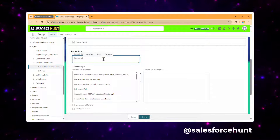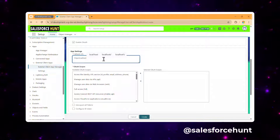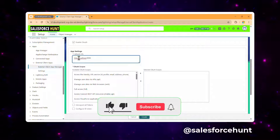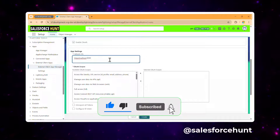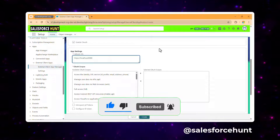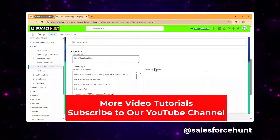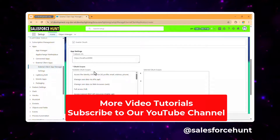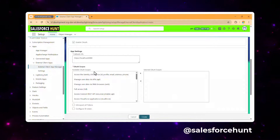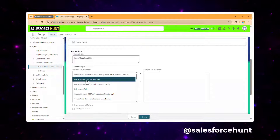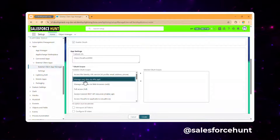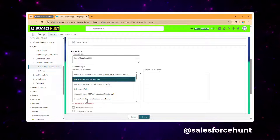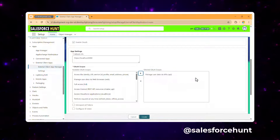For the callback URL, I'm using https://localhost:8080/ — this is the default port. After that, configure the auth scope. The scope should be 'Manage user data via API' since I'm using the API, so select that option.